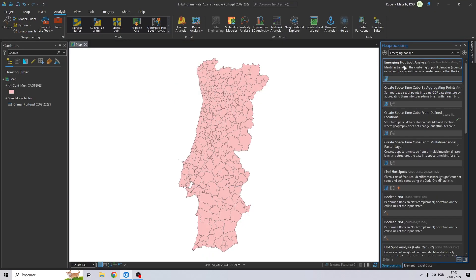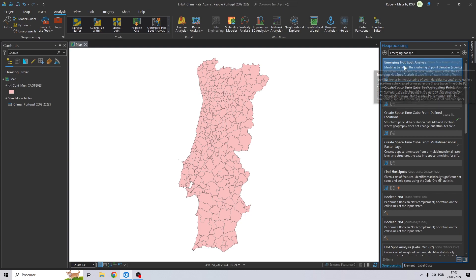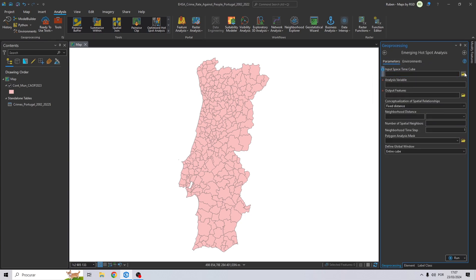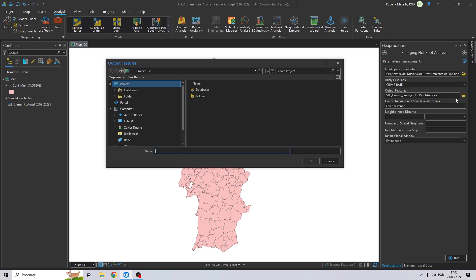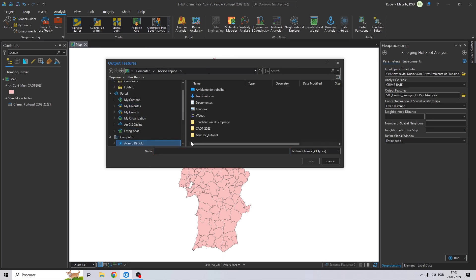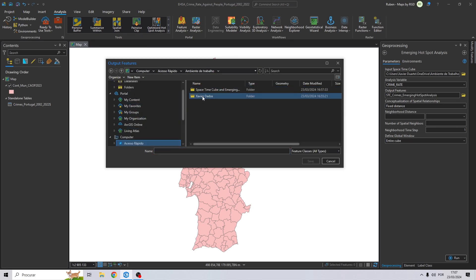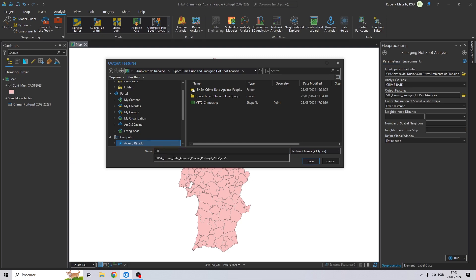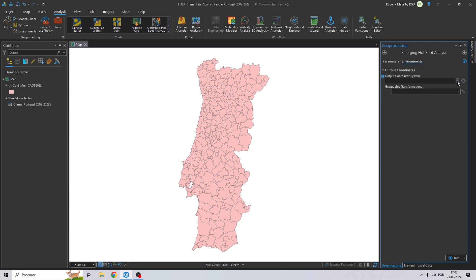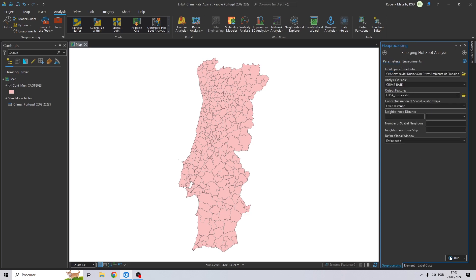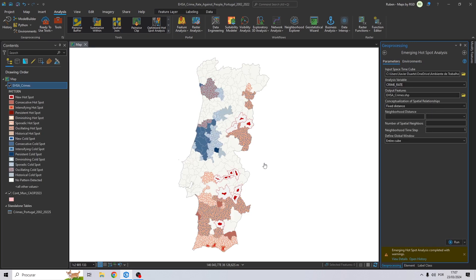You select this one. For the input, you select the spacetime cube. Analysis variable will be the crime rate. Let's give a name and save it to our folder. EHSA underscore crimes, for example. Let's click on save. And for the remaining fields, we don't need to change anything in this example. Let's just create the emerging hotspot analysis and there we have.